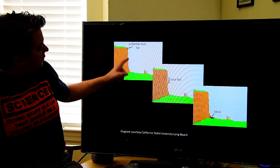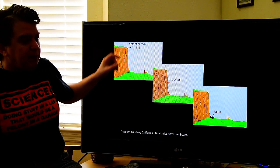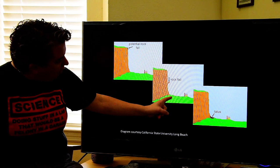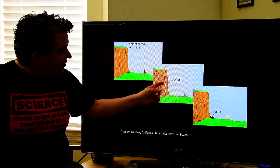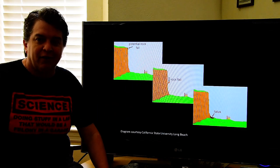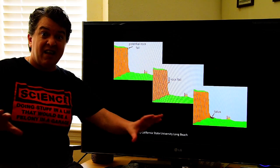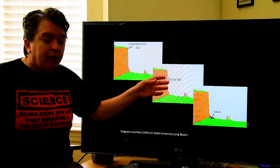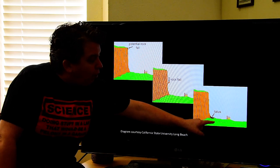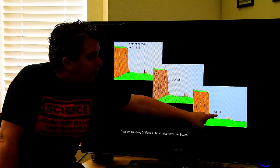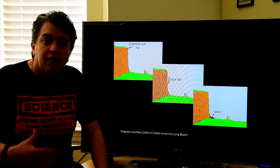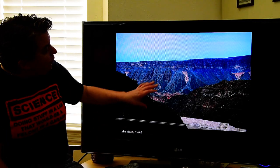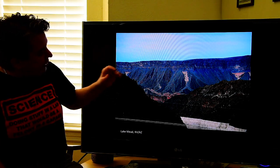Here we have a steep slope with rock up there. Maybe frost wedging breaks it apart, or maybe there's a little earthquake — whatever happens, the rock falls and lands. That's a rock fall, and it won't be the only one from that steep slope; it will happen repeatedly. Over time, repeated rock falls produce a pile of broken-up material at the base of that slope called talus, which tells you this is a place with frequent rock falls.